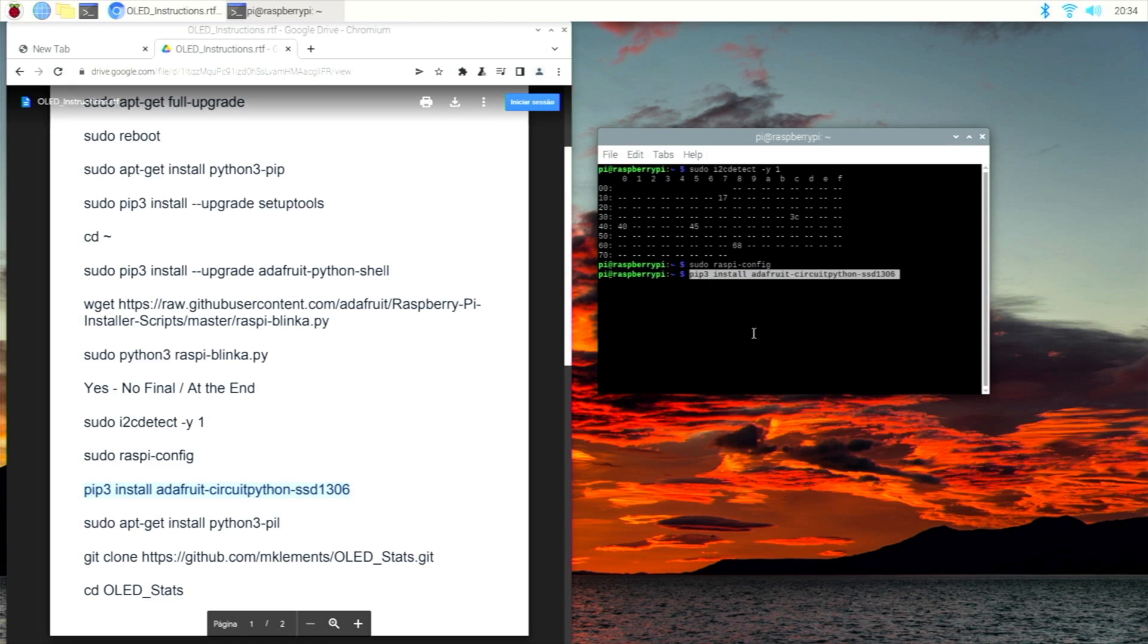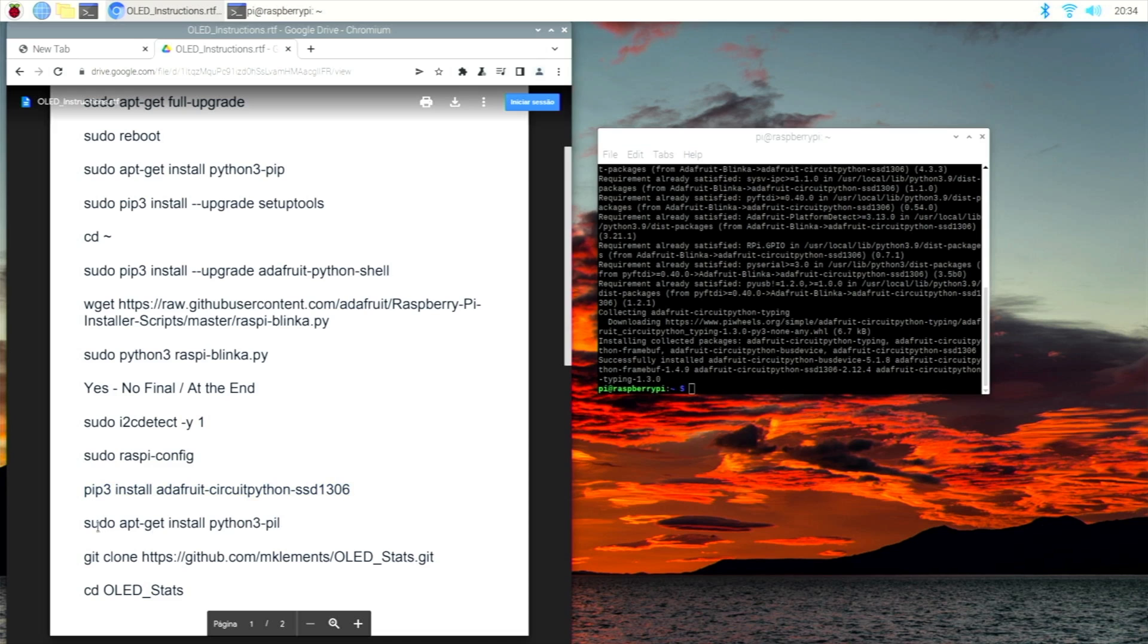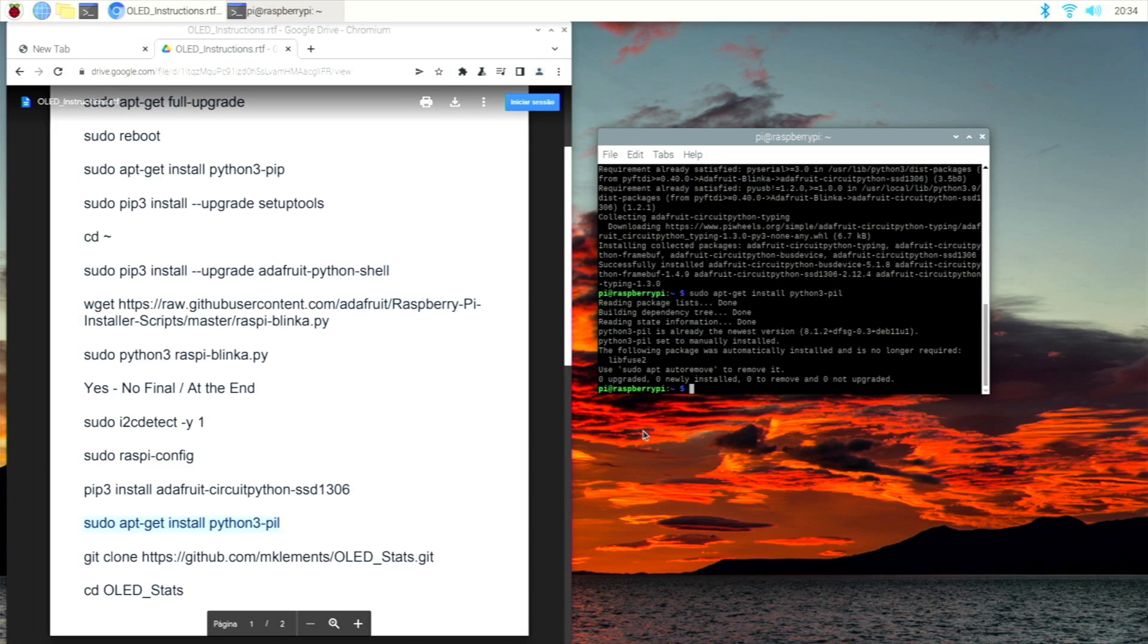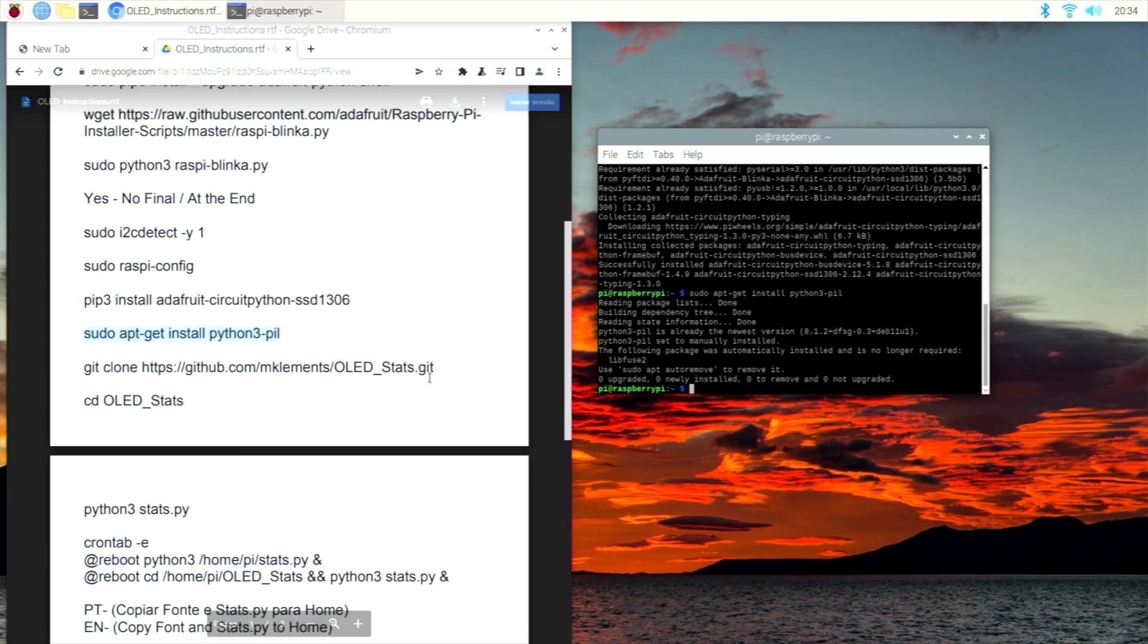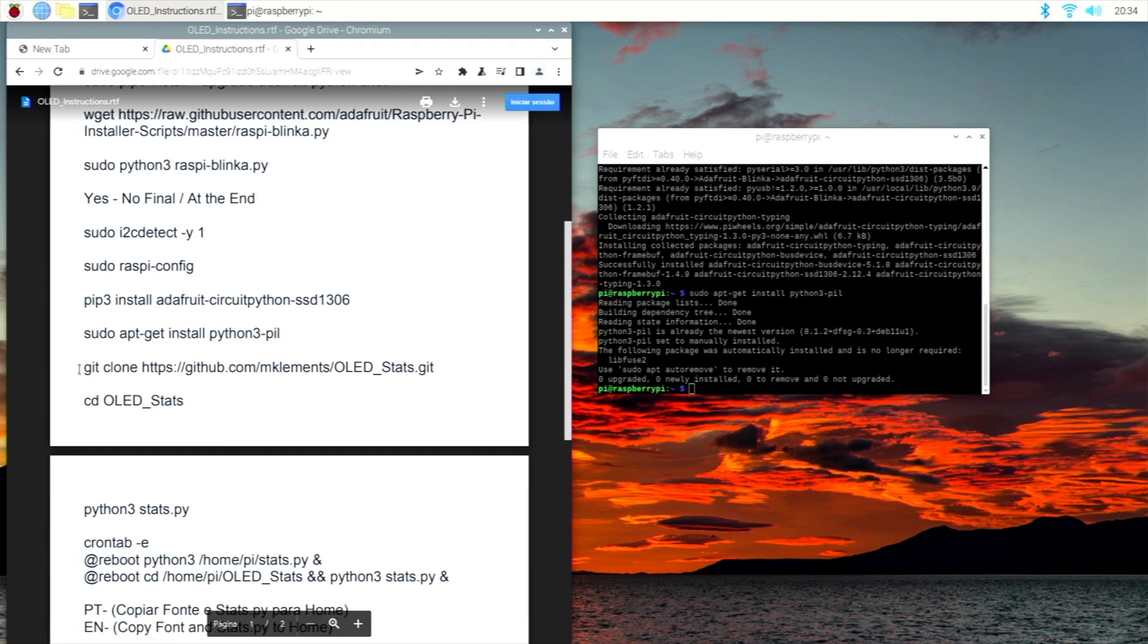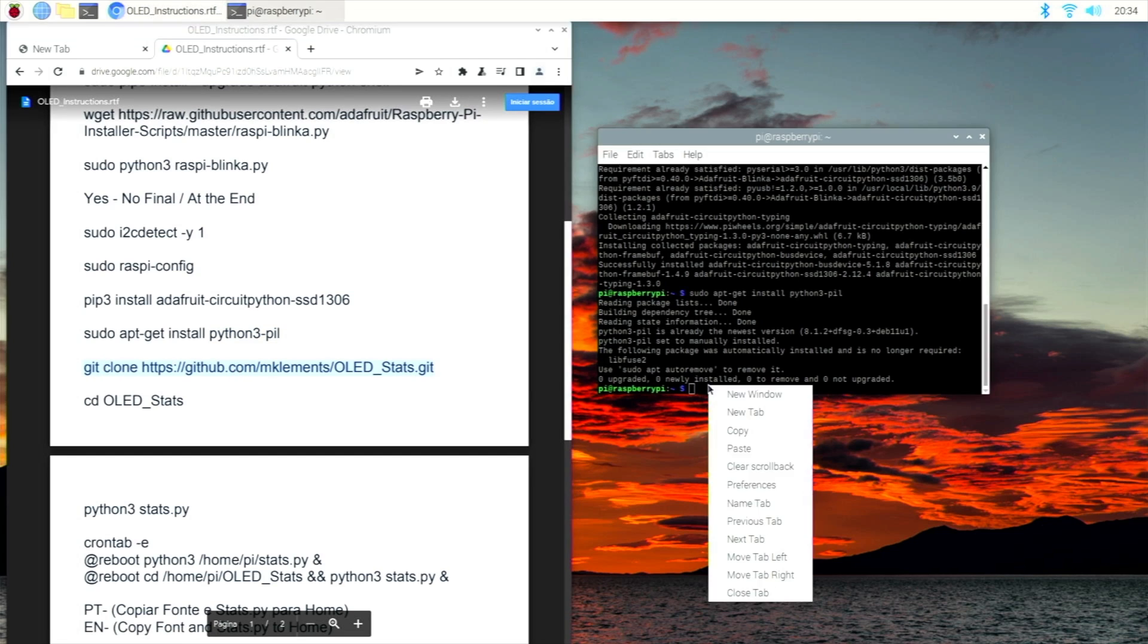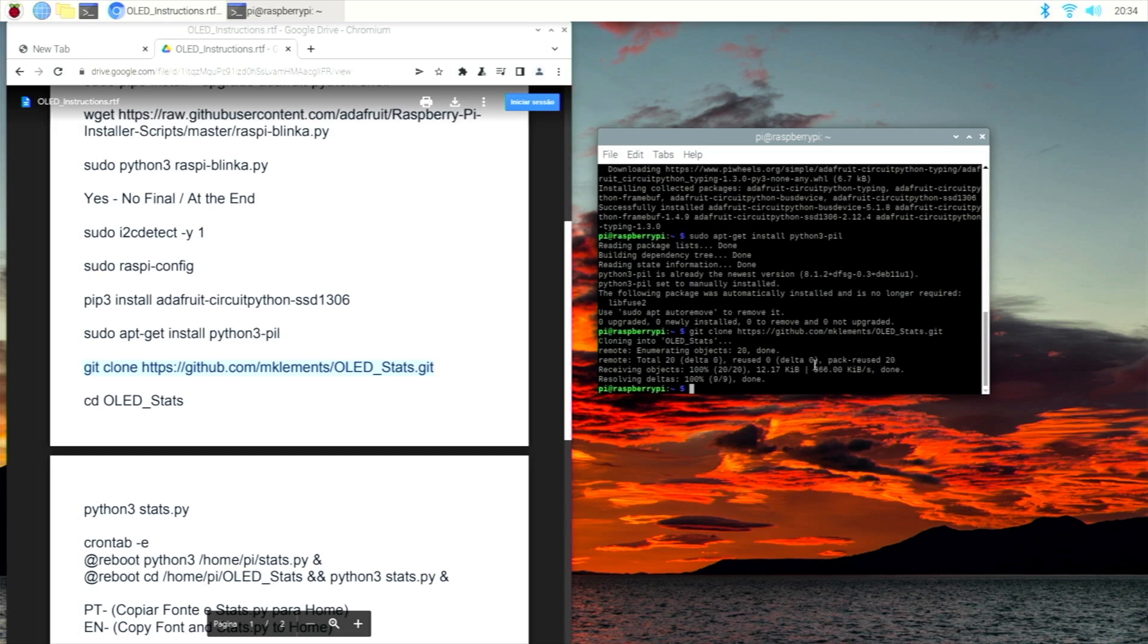Now let's copy the next line of code which is pip3 install adafruit-circuitpython-ssd1306. Once it's finished, let's copy and paste the next one, and once again let's copy and paste the other one.